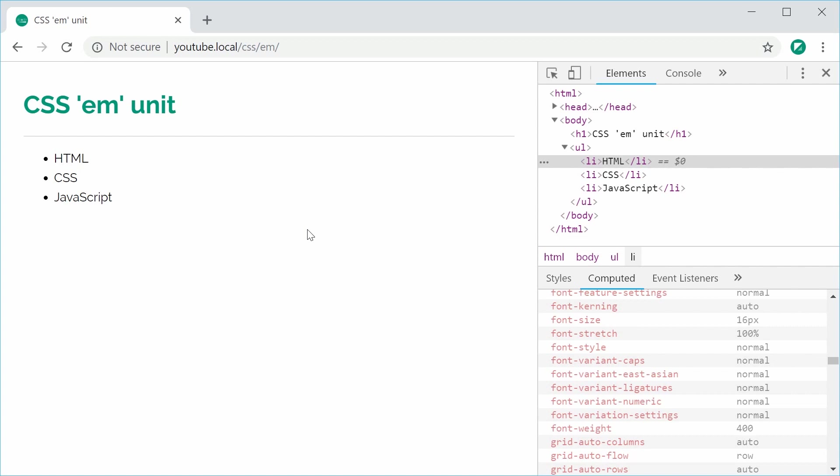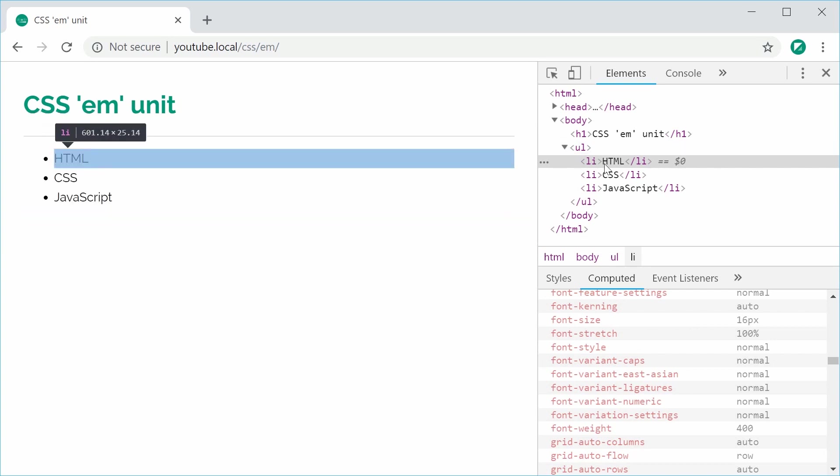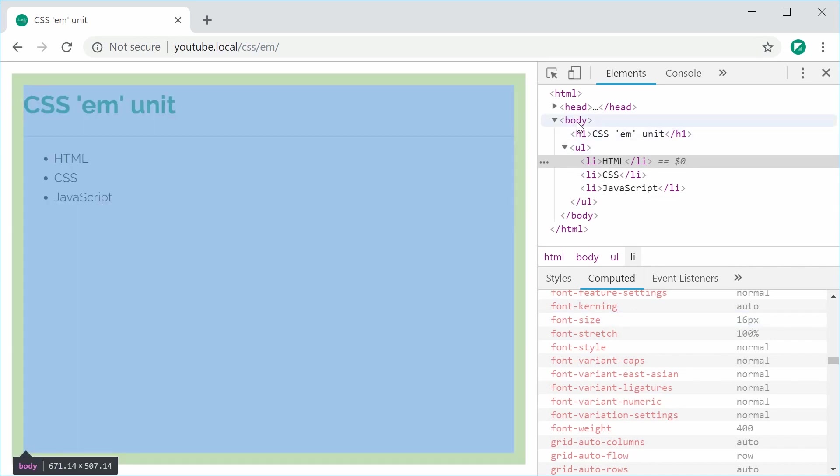Okay, so essentially the EM unit is relative to the current font size, which means that if I was to set the font size on one of these li tags to be 2 EM, it's going to be 2 times the current font size. In this case right here, the font size is currently 16px and that comes from the default font size on the body tag for this document.